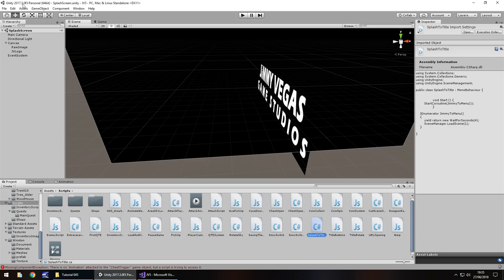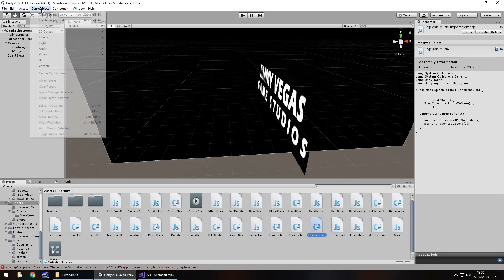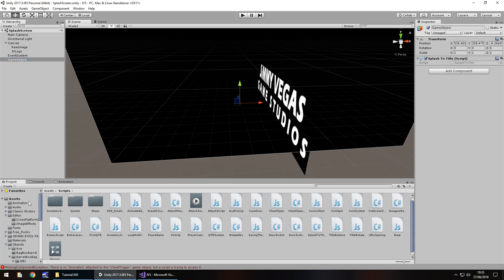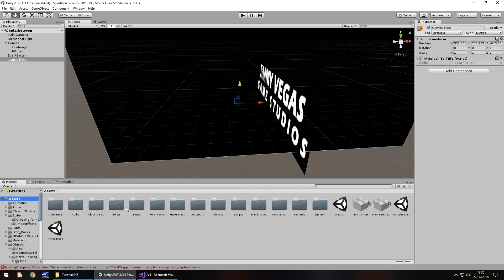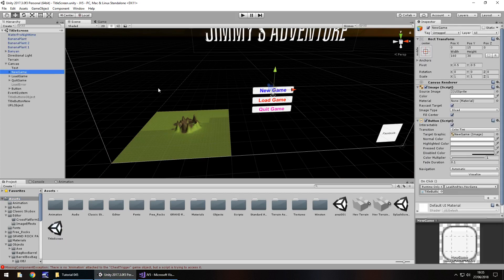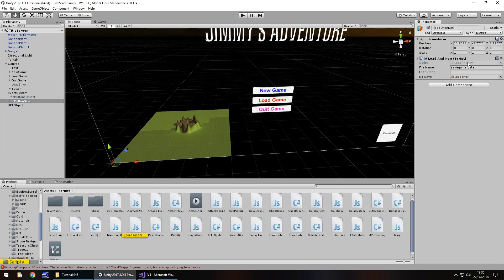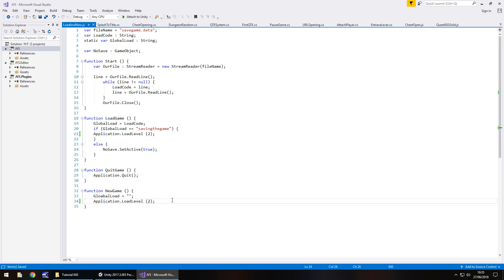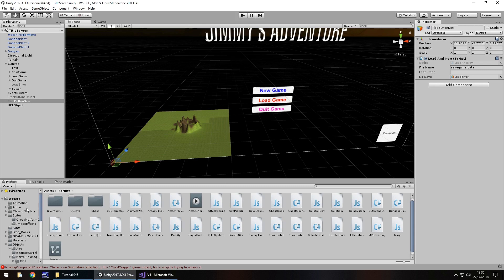Head back to Unity. We need to go to Game Object, Create Empty, then drag and drop splash to title right there. Save that scene. Now let's sort our linking on the title screen. In the canvas we have a button — this button needs a title button. We just need to change Application.LoadLevel — change that to 2, and change new game to 2 as well. So that is our linking fixed. Let's try this whole sequence of events out and see how we go.